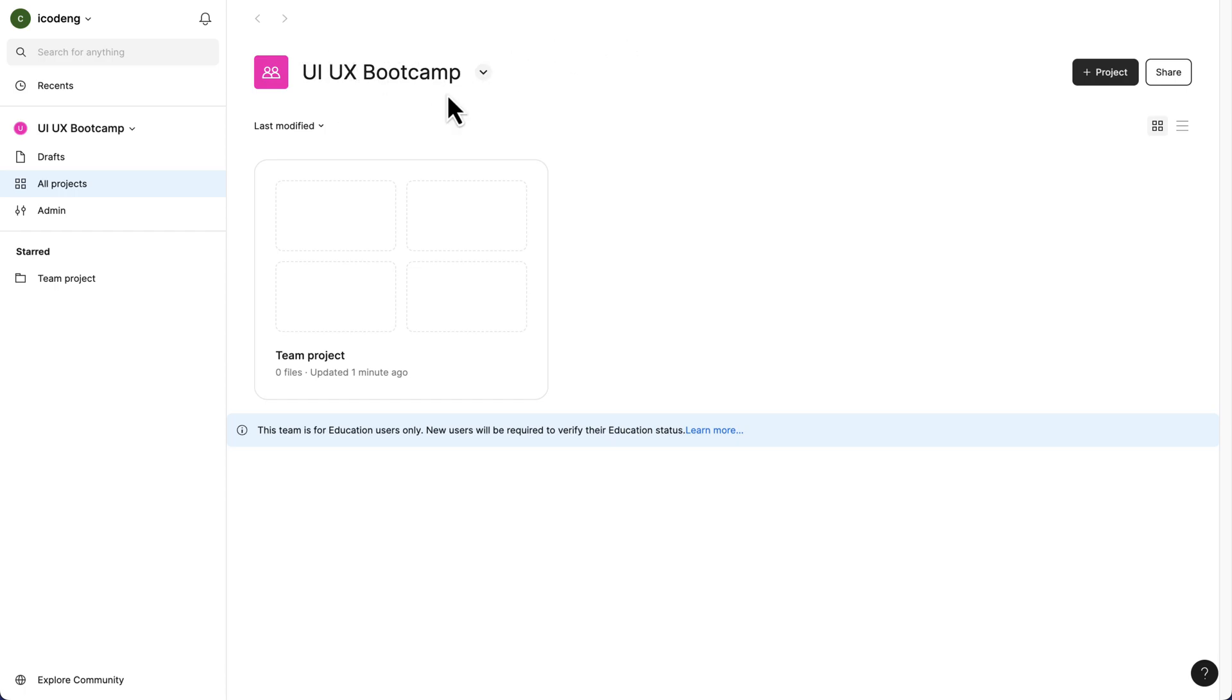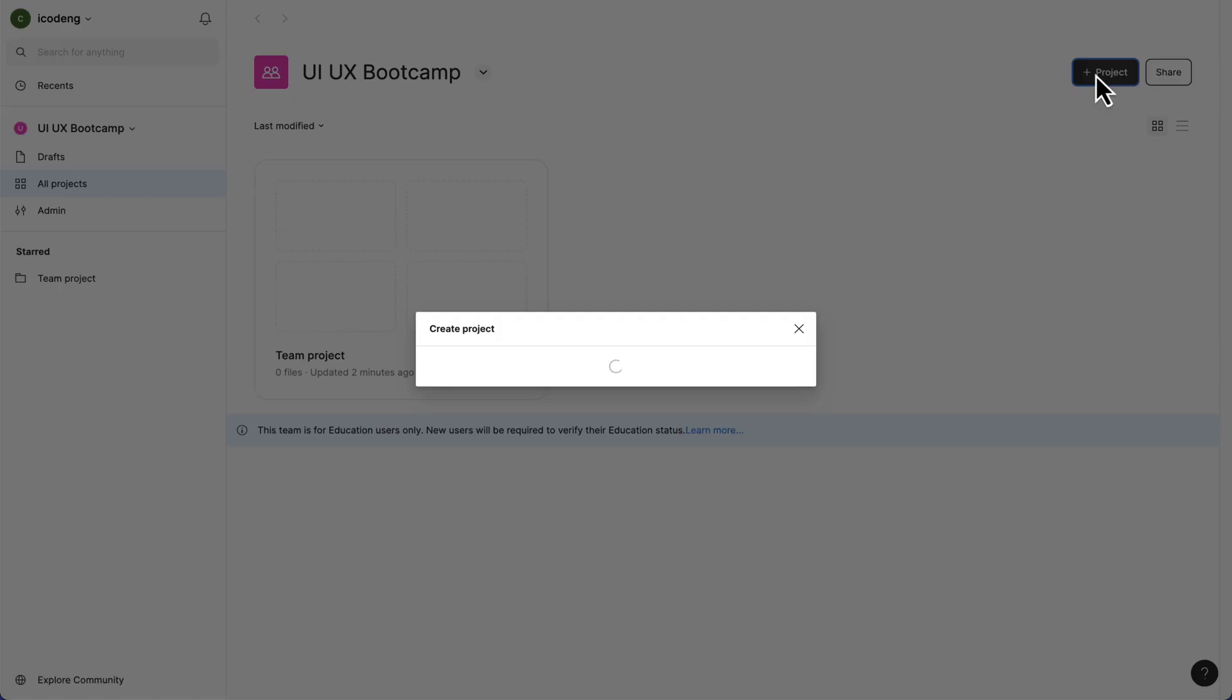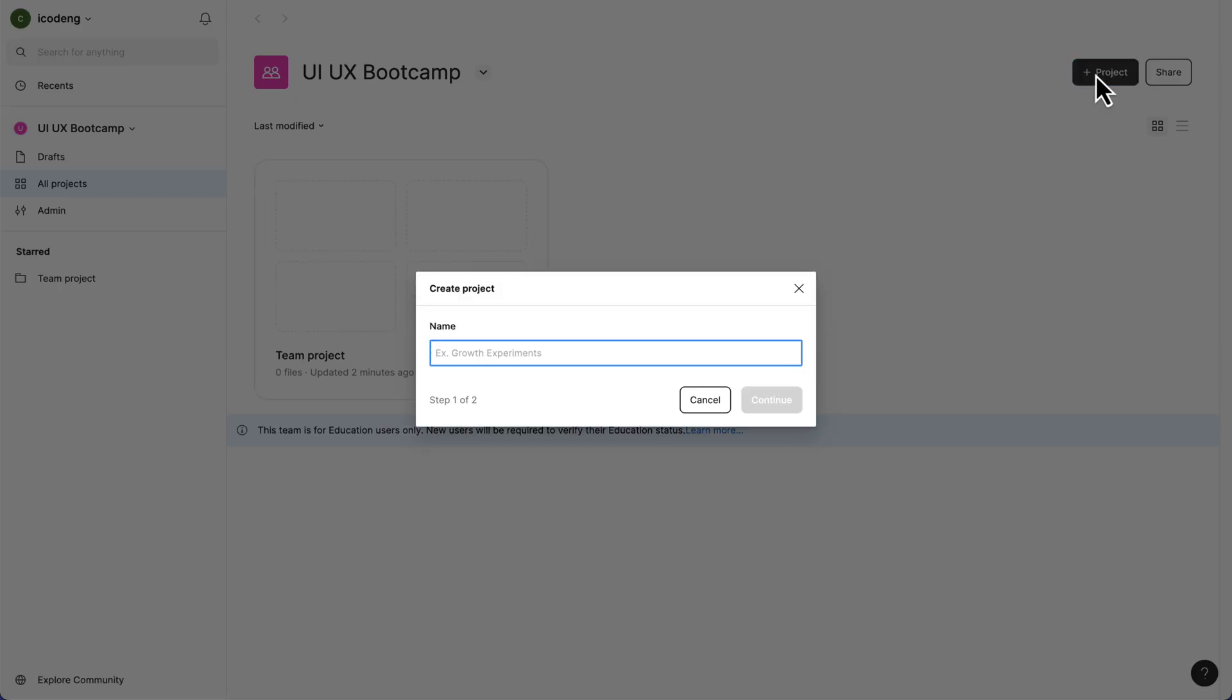We've successfully created a team called the UIUX Bootcamp. Yours can be the name of your team. We can start by creating projects in this particular team. Here you see I can just use one of these to add a new project, or we can just click on this and create a new project.